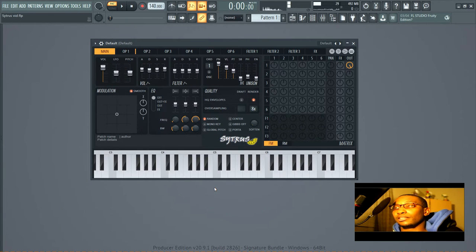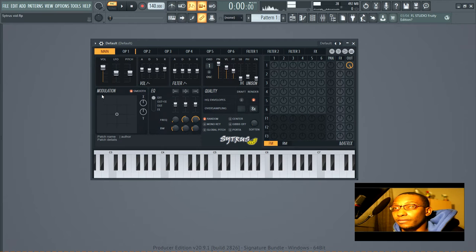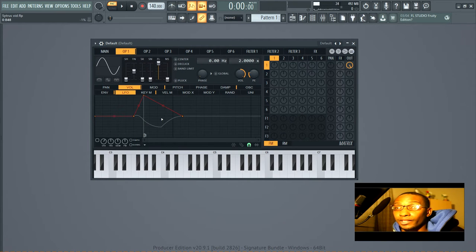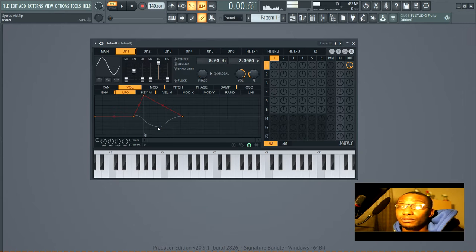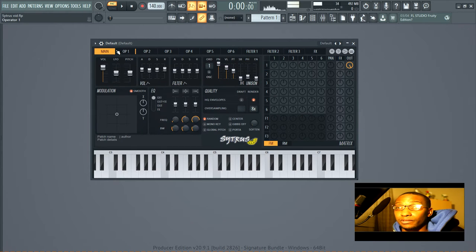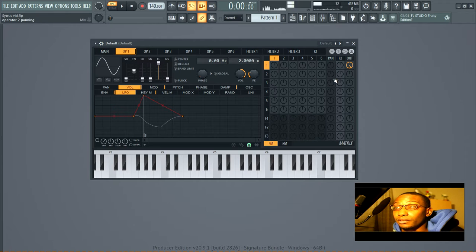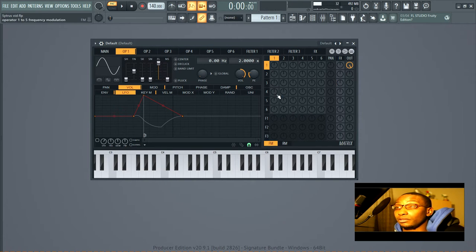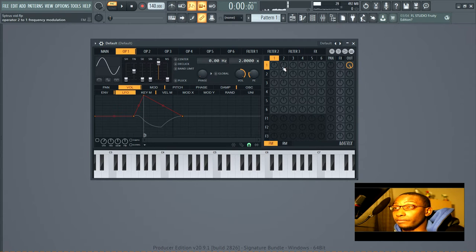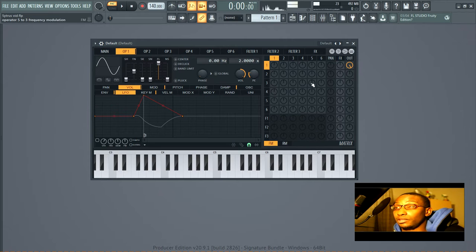What's up y'all, Ron again, and in this video we're still talking about Citrus and it's time to cover the main module. Now if you're looking at the manual, then it's going to cover this first, but the reason I started here is because this is the freakiest looking thing that you would ever see in any plugin.